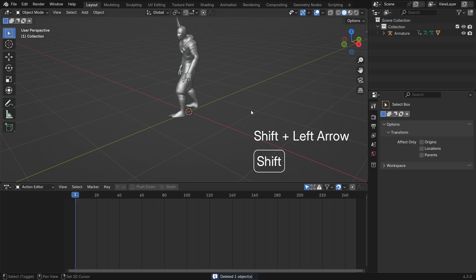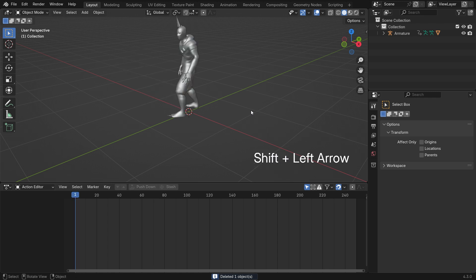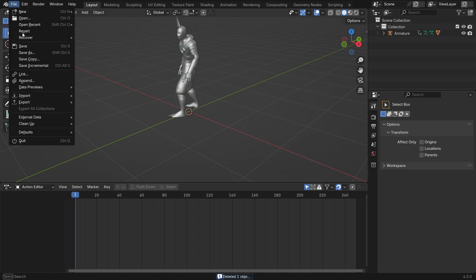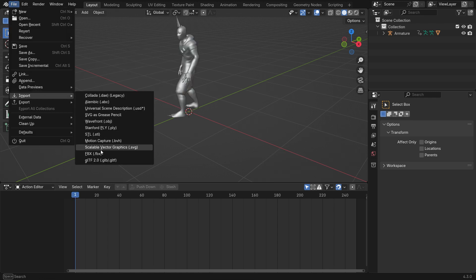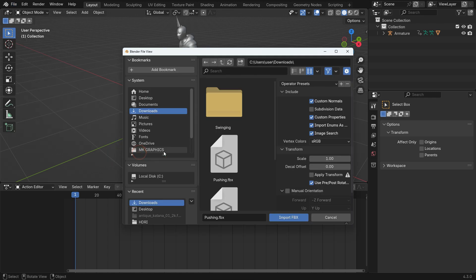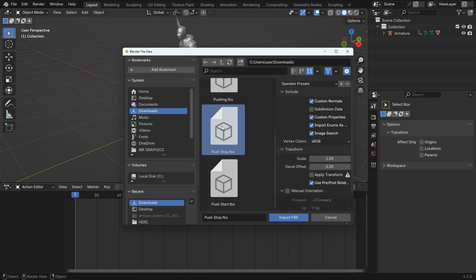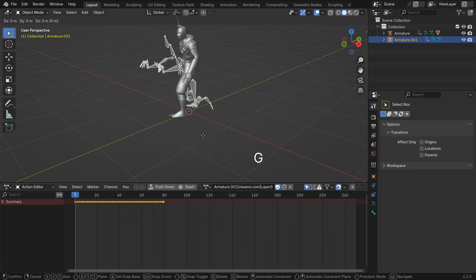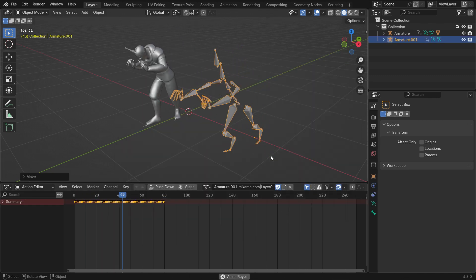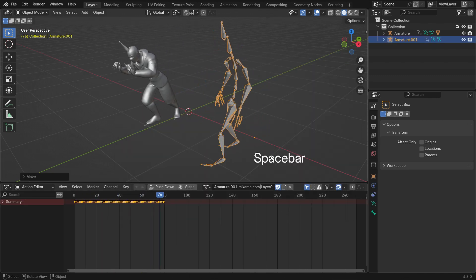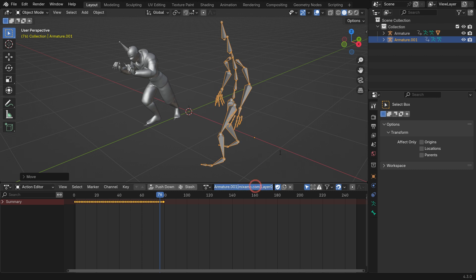In the same way, import the push-stop animation. Rename the action stop and push-down.